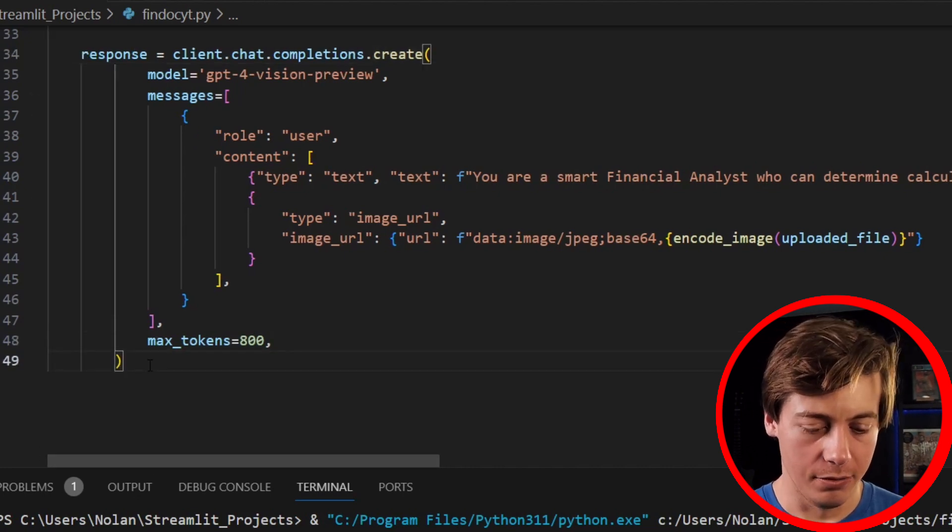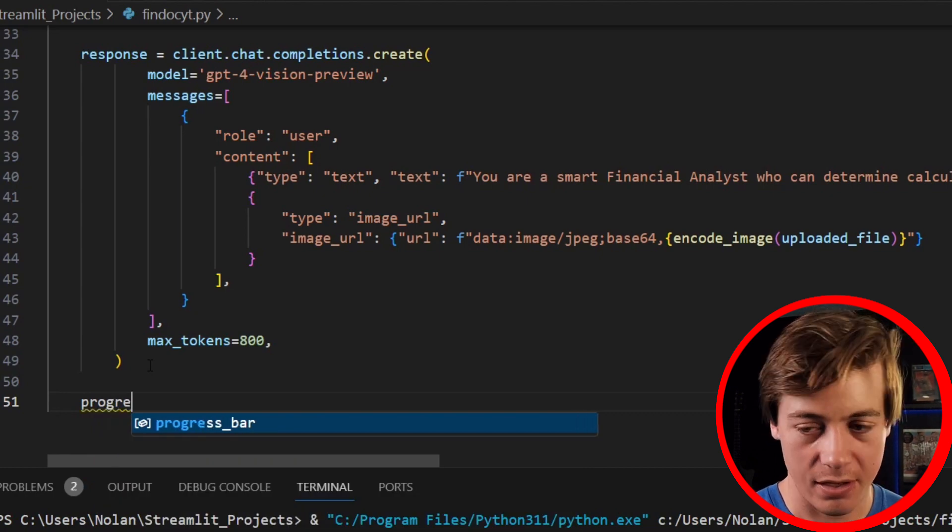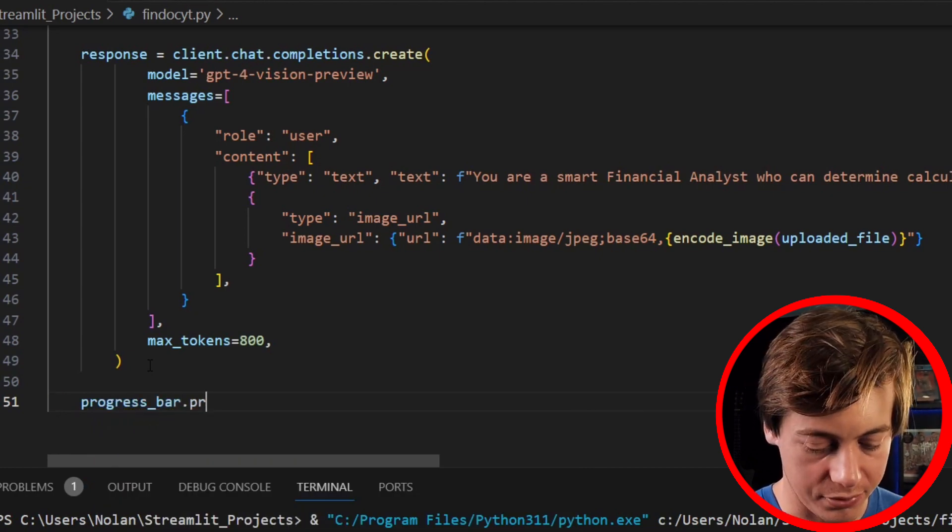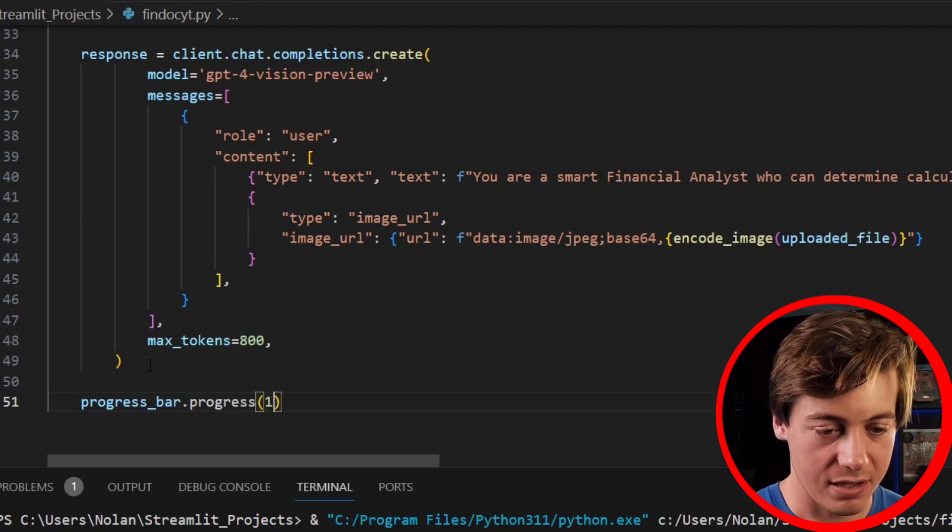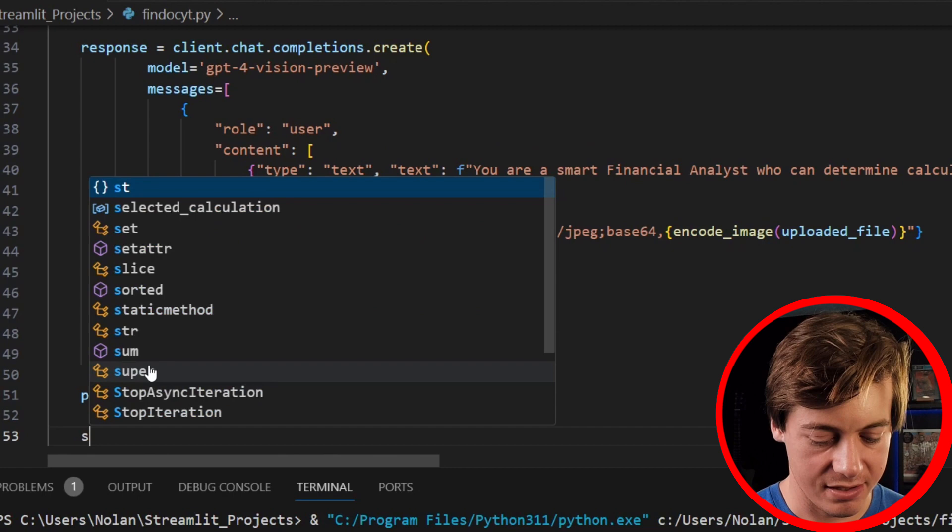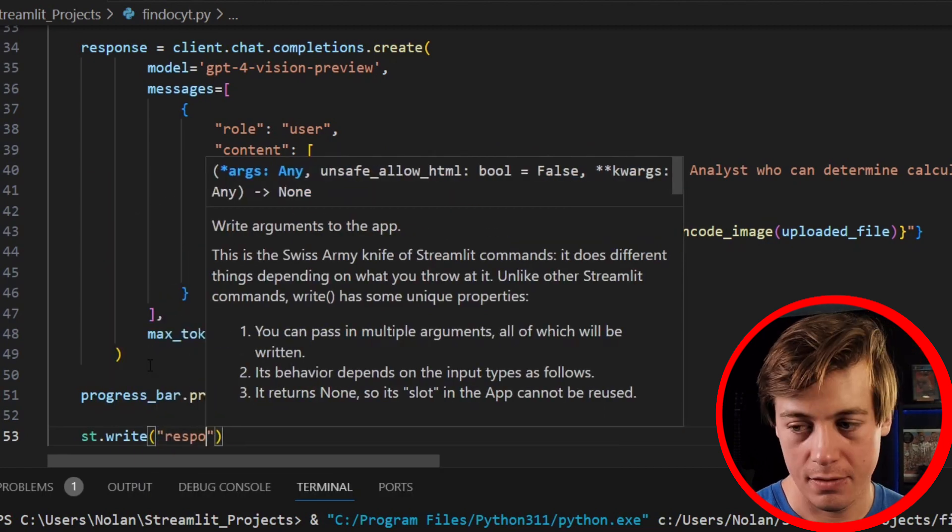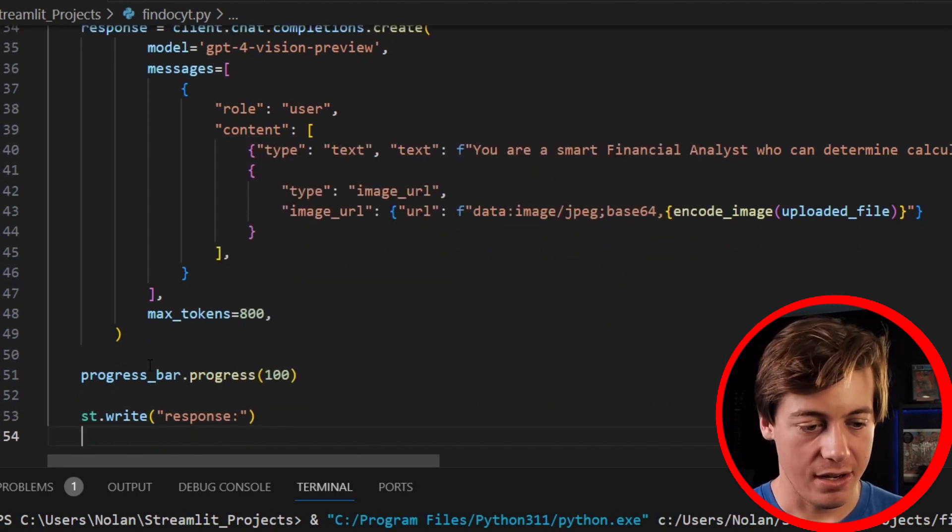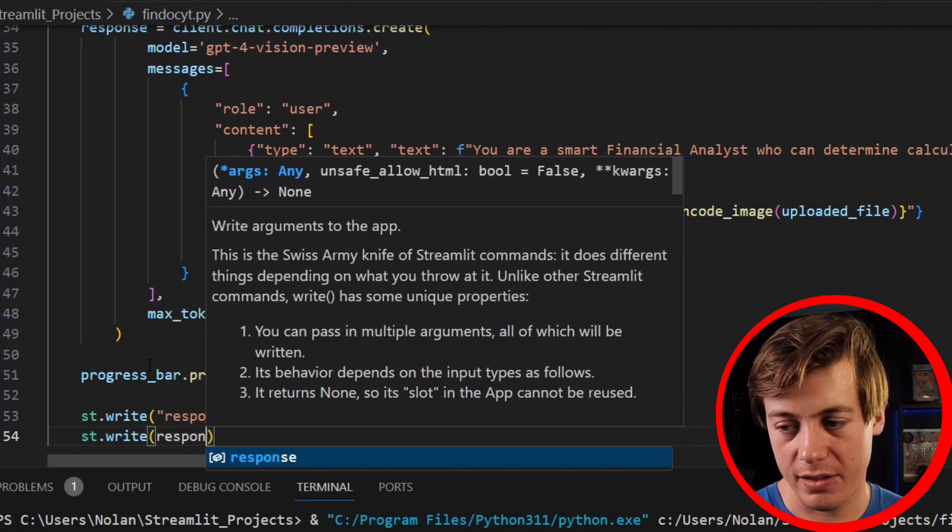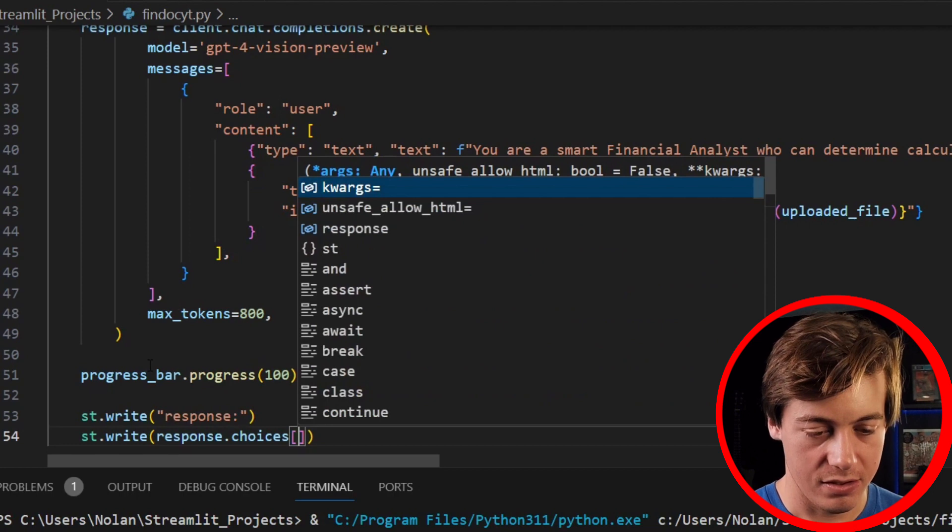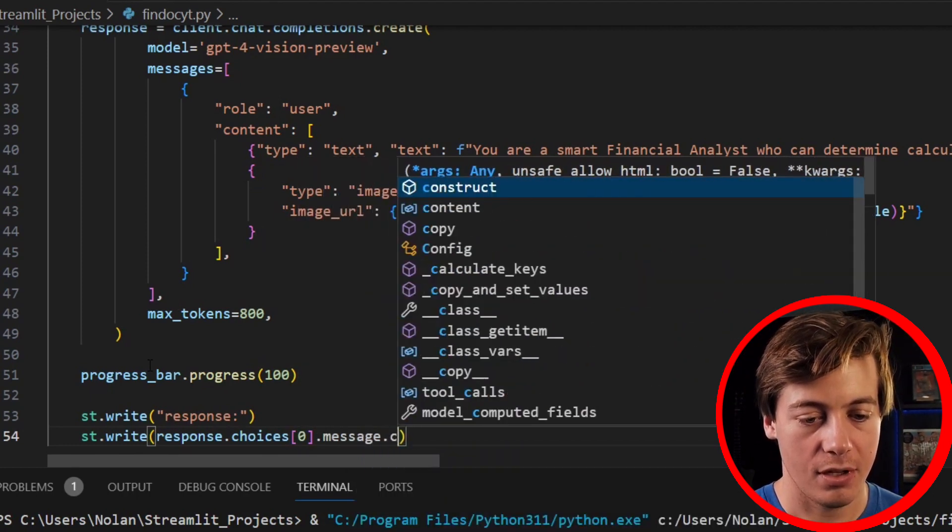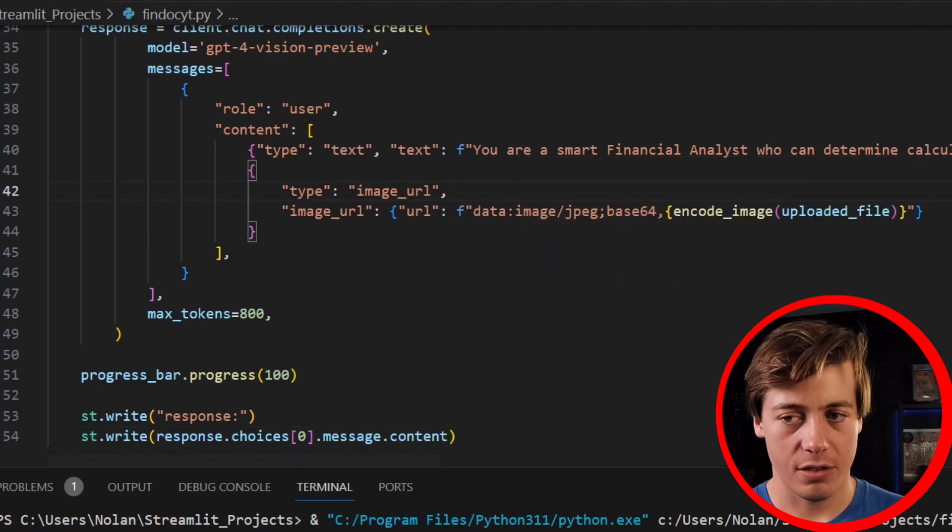Next, what we're going to do is set over here progress_bar.progress, you can set this to 100 over here. And then we'll say st.write, we'll say response. And then st.write, we'll say response.choices[0].message.content like that. And this should be all of our code.